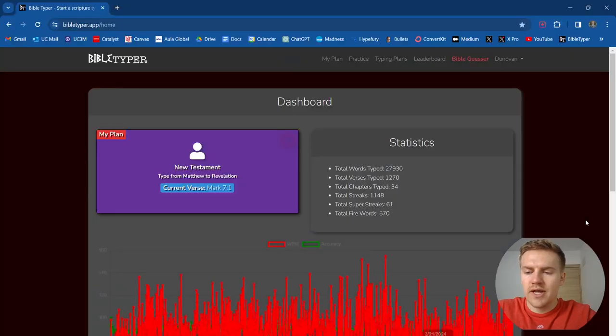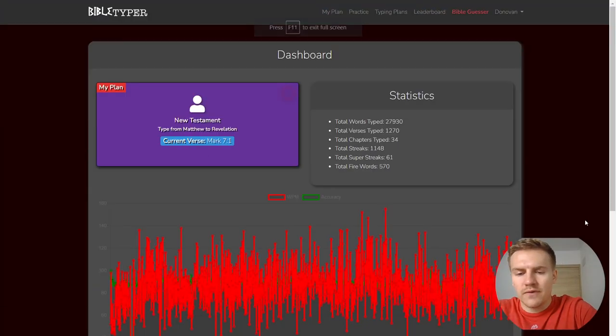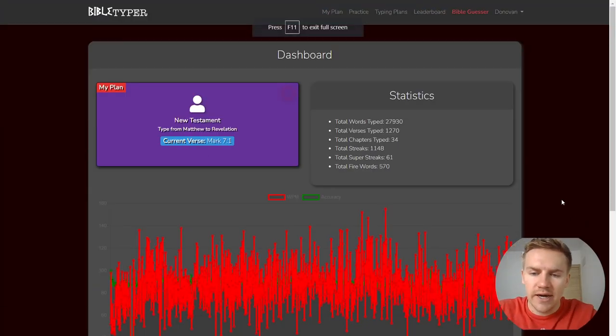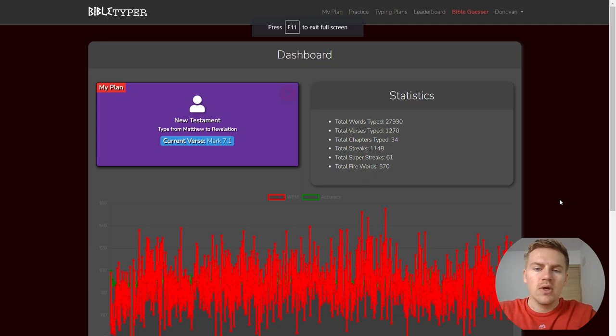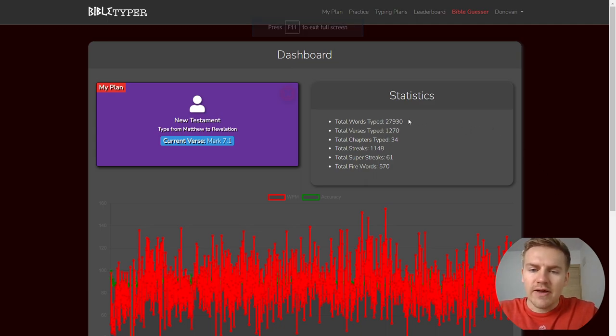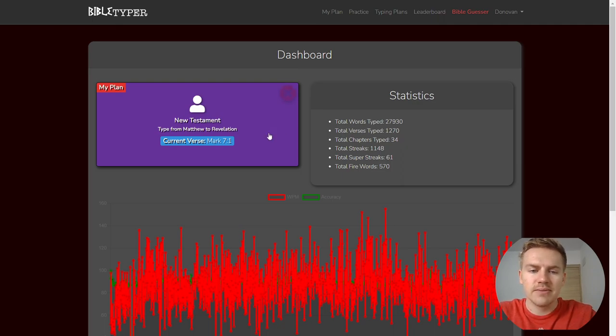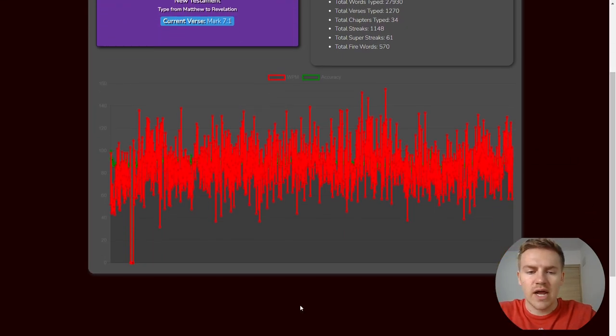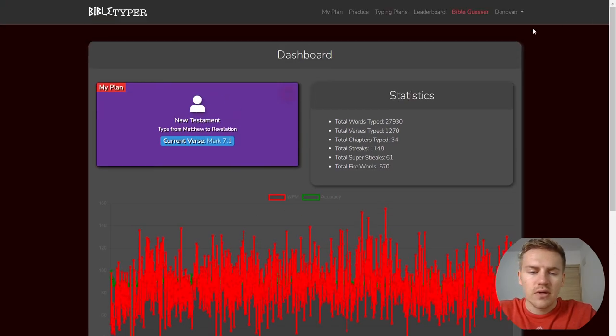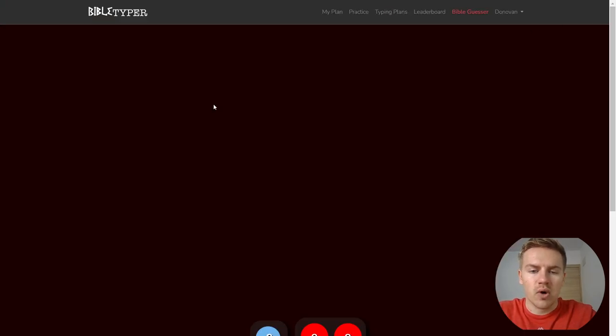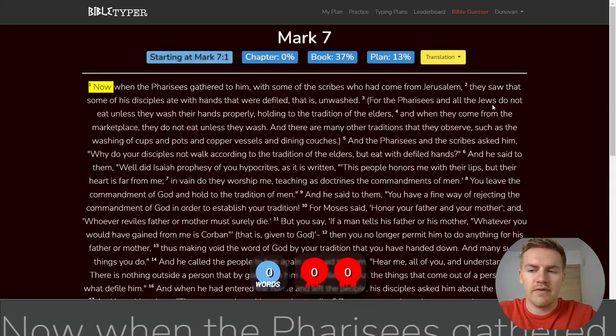All right, welcome to day 34 of typing the entire Bible. We have about 28,000 words typed, 1270 verses typed, 34 chapters typed. We're on Mark 7. This is the graph we got going here. Let's go ahead and get started with Mark 7.